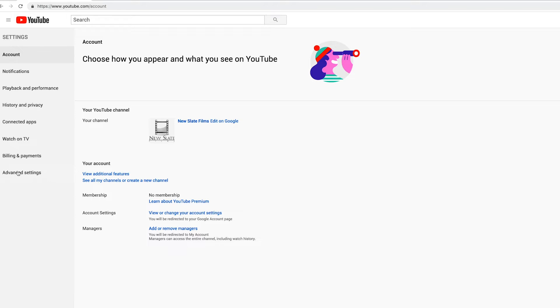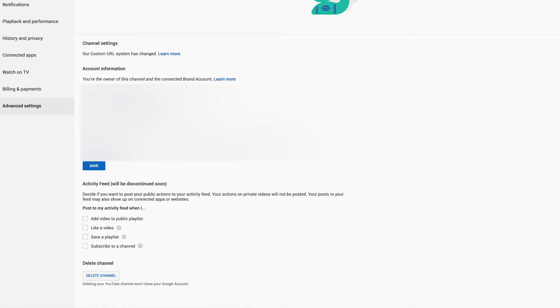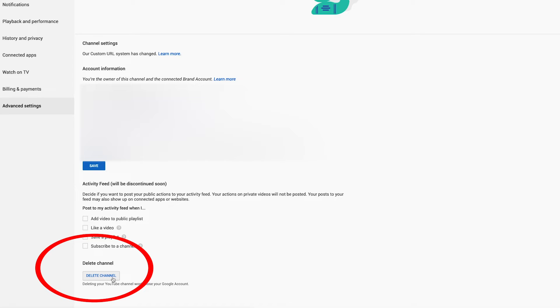The Advanced Settings option is here — it's been moved around a few times, but right now it's over here. If you press Advanced Settings, it will take you to this page, where at the bottom of the page you should see Delete Channel.